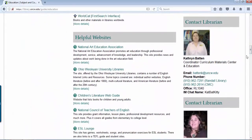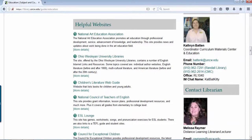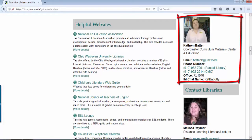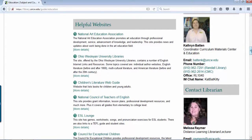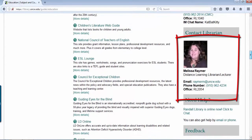If you scroll down, there's contact information, and education is lucky. There are two librarians that support education: Katherine Batten and then myself, Melissa Raymer.